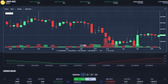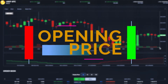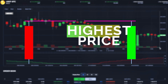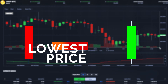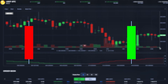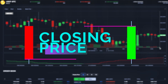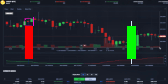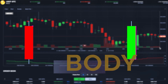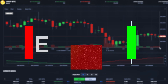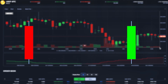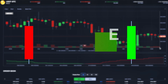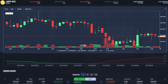Each bar is made up of four different prices: the opening price, which is the market price of the coin at the beginning of the hour; the highest price, the highest traded price in that hour; the lowest price, the lowest traded price in that hour; and lastly, the closing price, which is the market price of the coin at the end of the hour. The small lines on each bar are called the wicks, or lower shadow and upper shadow. The box is called the body. Candles also have different colors — red, meaning the market price at the end of the hour is lower than at the beginning; and green, meaning the price at the end of the hour is higher than at the beginning.